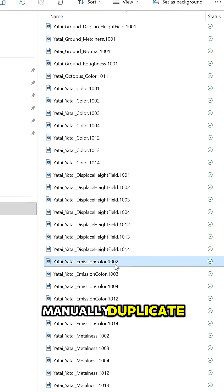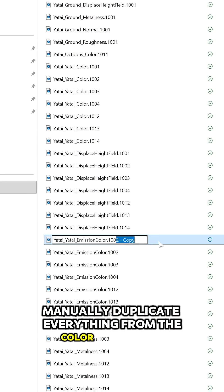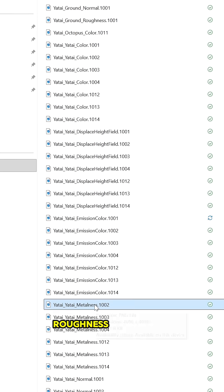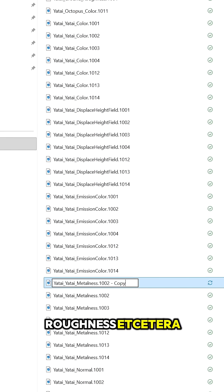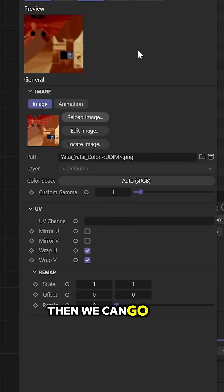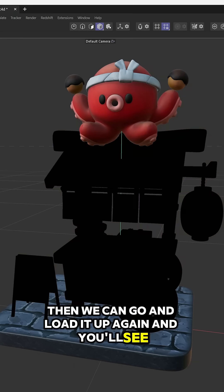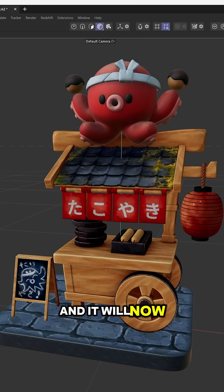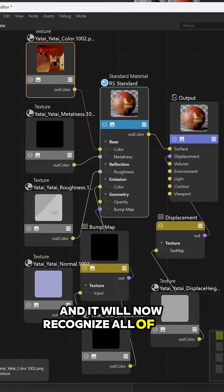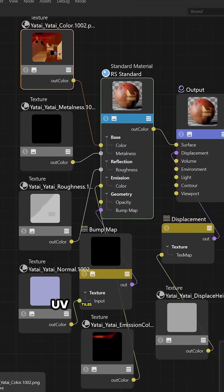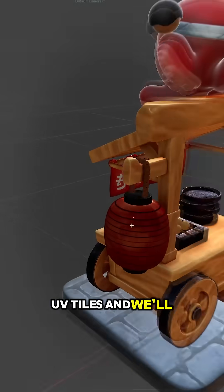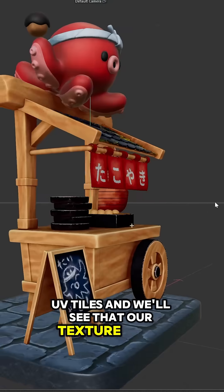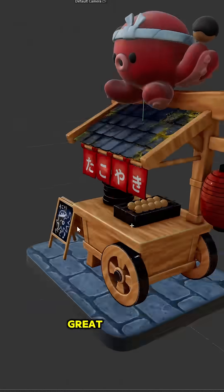Once we do that, manually duplicate everything from the color, metalness, roughness, etc., then we can load it up again. You'll see it'll jog Cinema 4D's memory, and it will now recognize all of the different UV tiles, and our texture looks great.